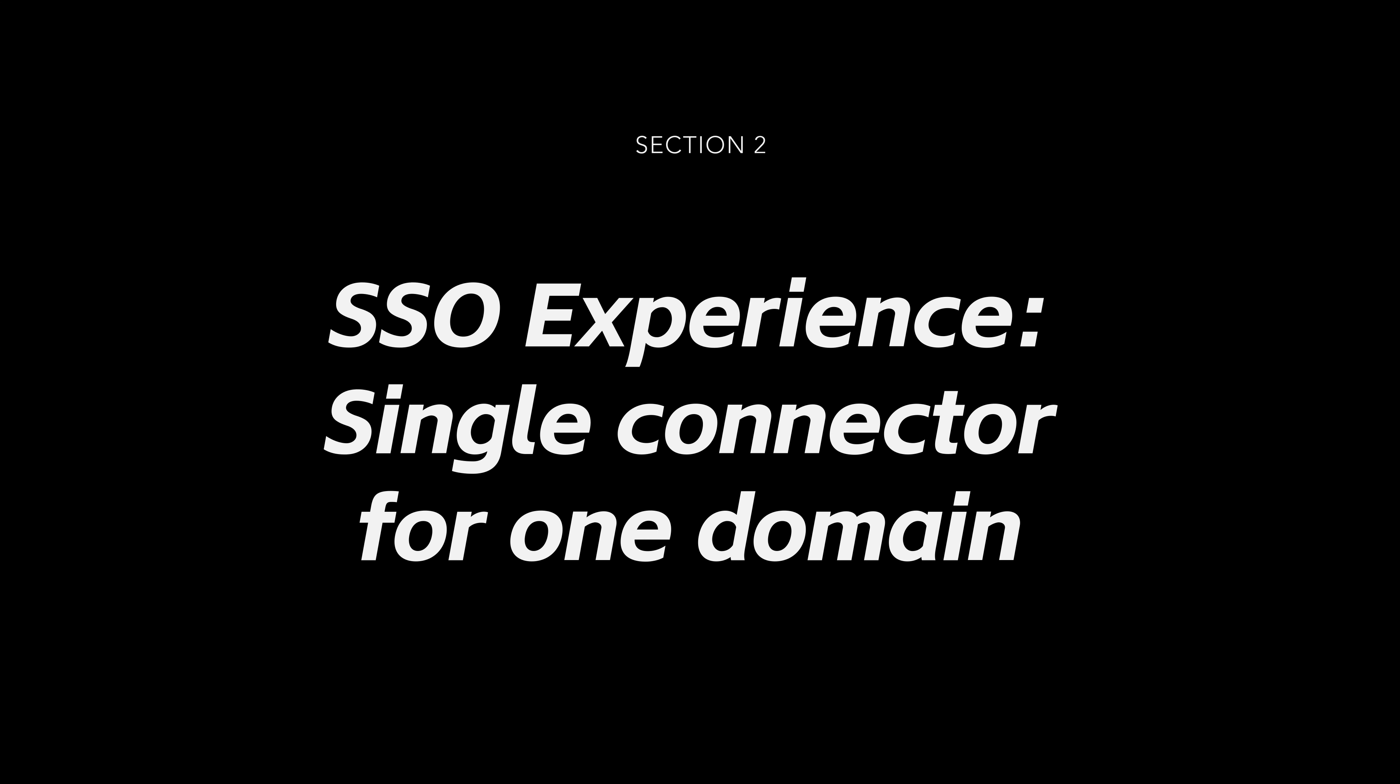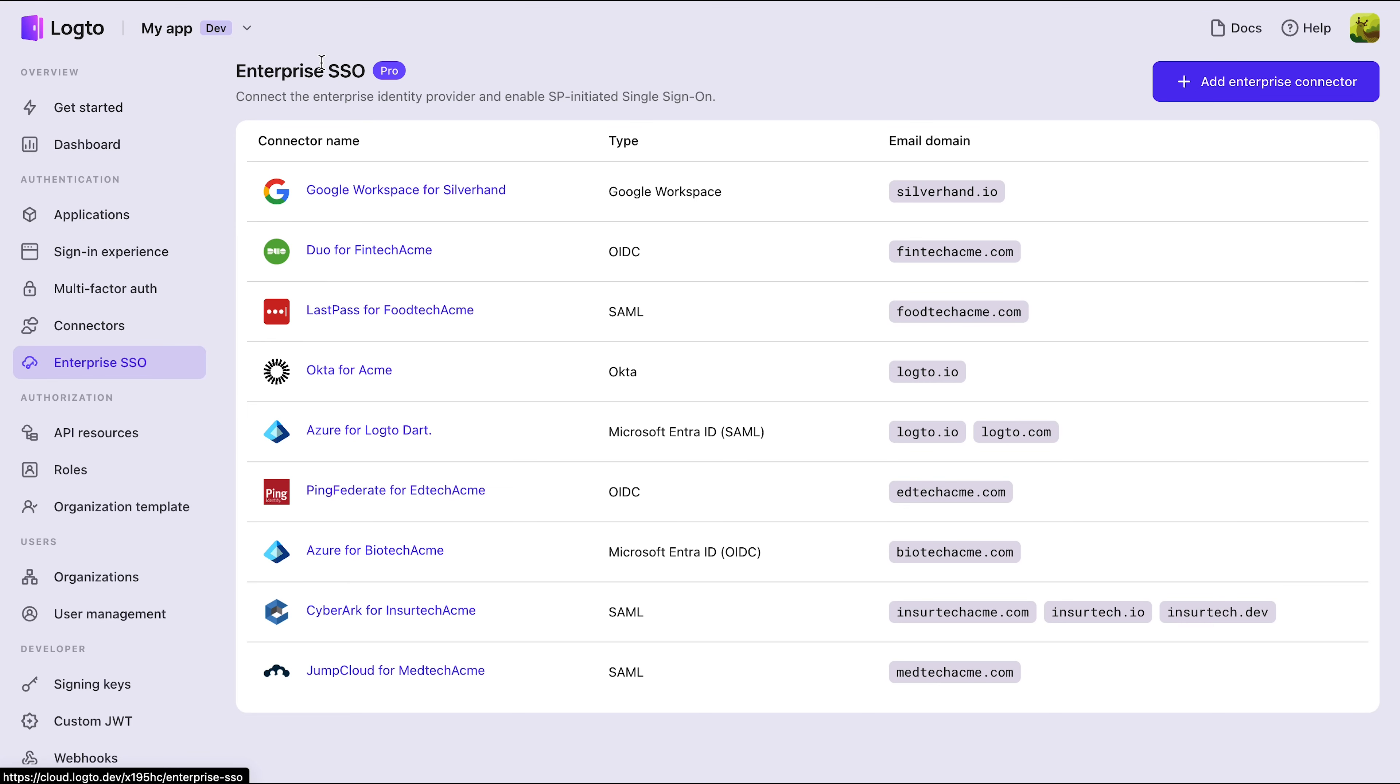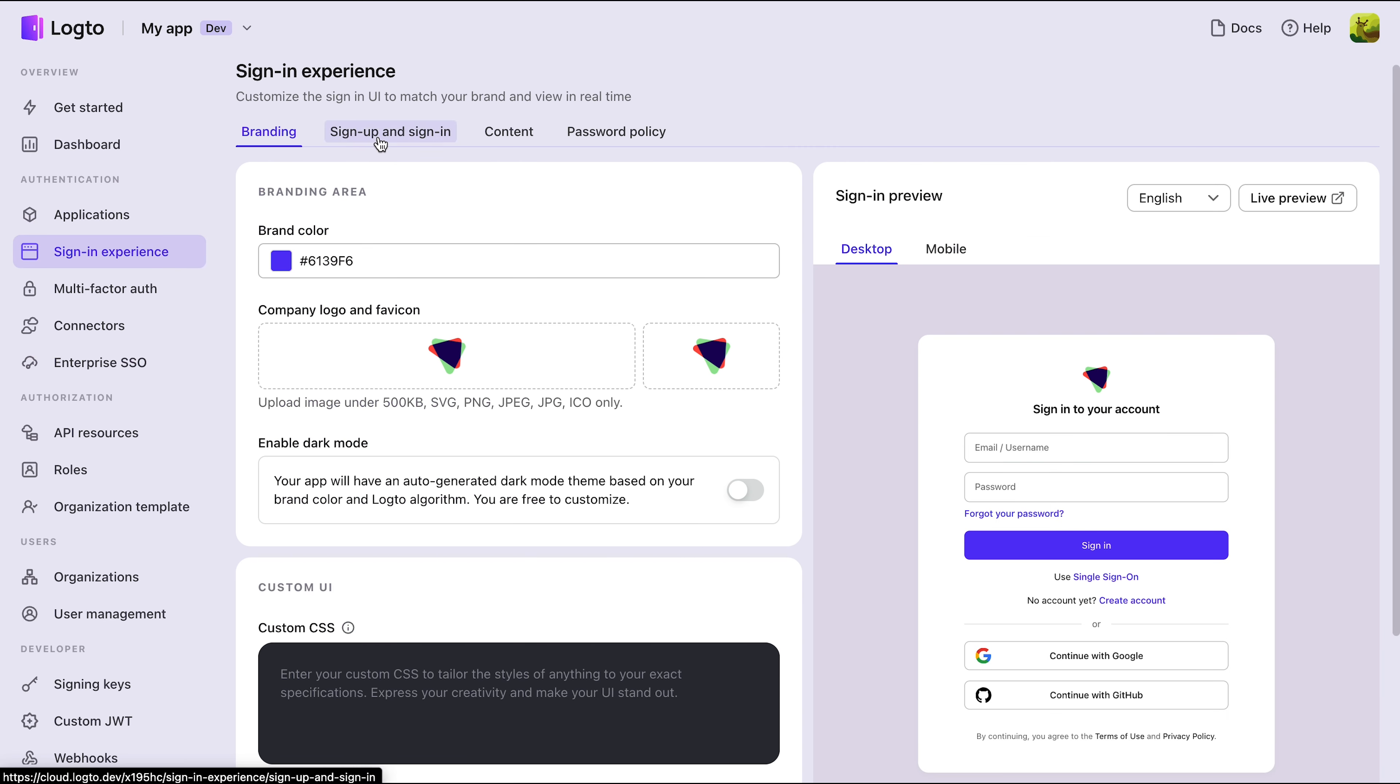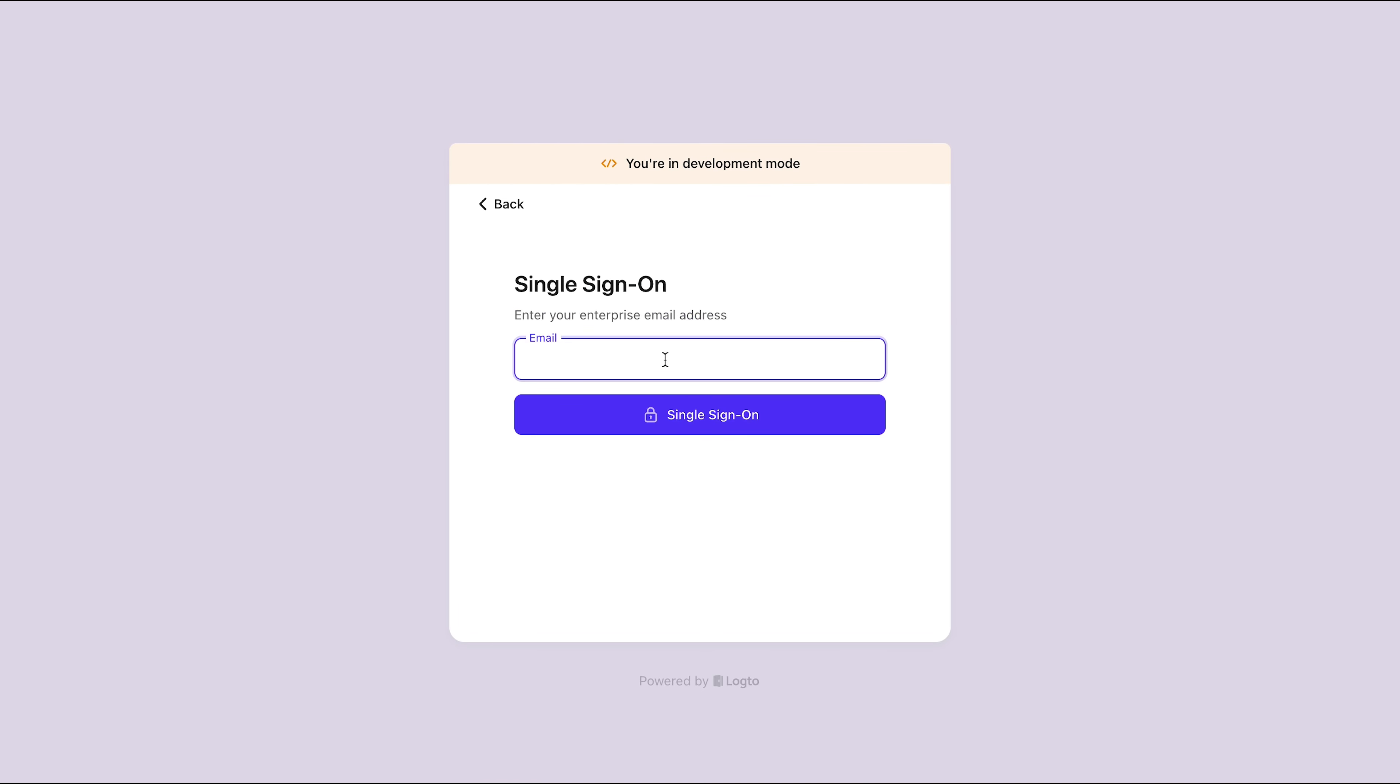Section 2: The SSO Experience - Single Connector for One Domain. Let's see how SSO works for the end user. Open Logto Live Preview and click the Single Sign-on button on the sign-in page. Enter your enterprise email address.